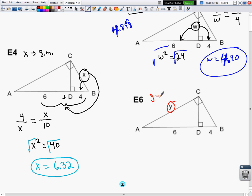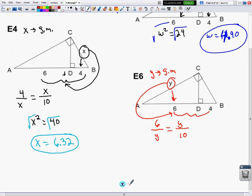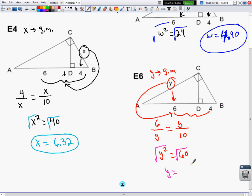Y is also a geometric mean, so it goes in my proportion twice. It's a geometric mean between 6, the part adjacent to it, and 10, the whole hypotenuse. Cross-multiplying: Y squared equals 60. Taking the square root, Y equals 7.75.